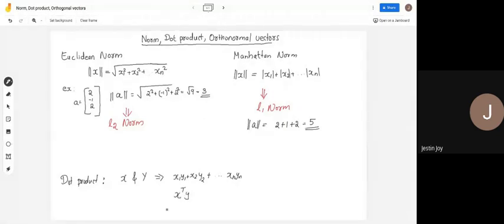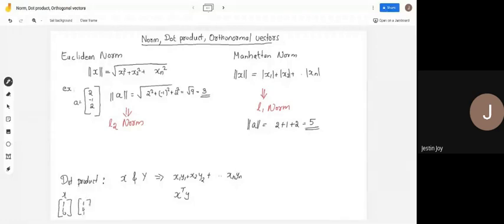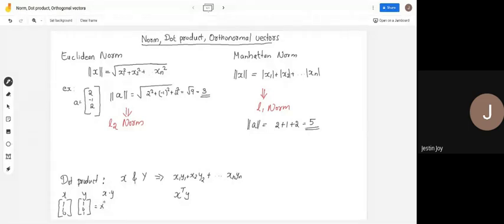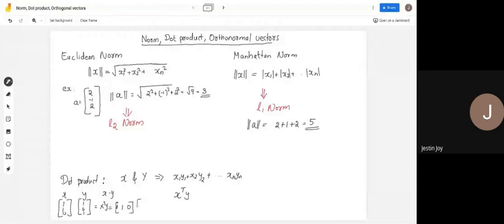For example, let x = [1, 1, 0] and y = [1, 0, 1]. To find the dot product x·y, compute x-transpose times y. Transposing x gives the row vector [1, 1, 0], then multiply by the column vector [1, 0, 1]. This gives 1×1 + 1×0 + 0×1 = 1. So the dot product of x and y is 1.